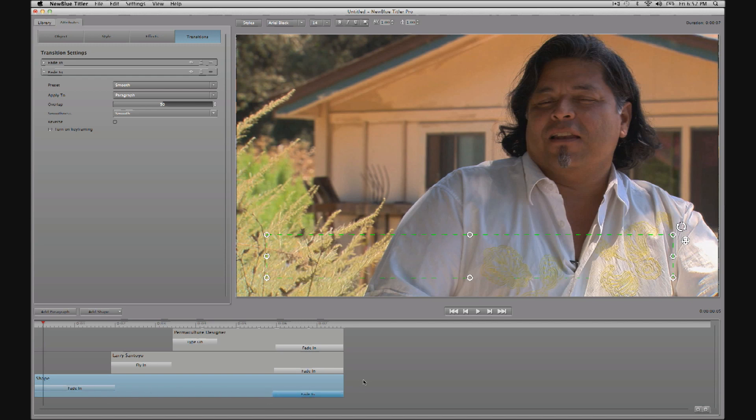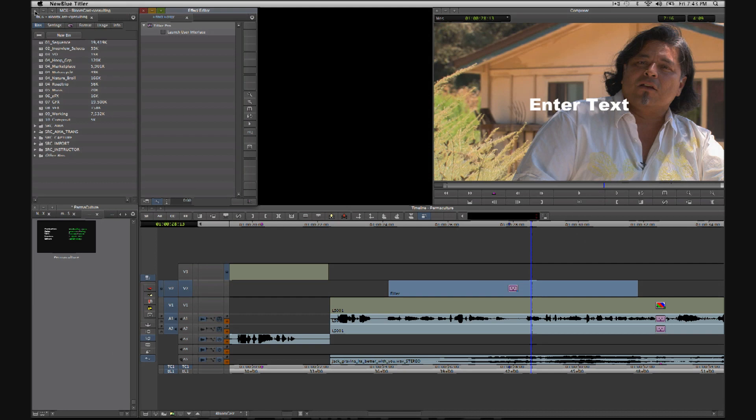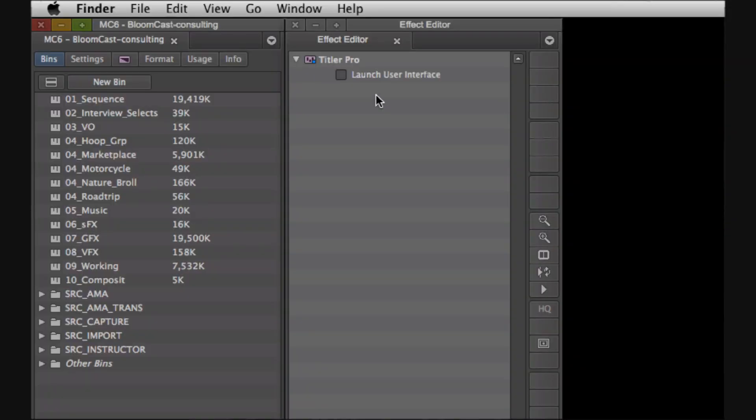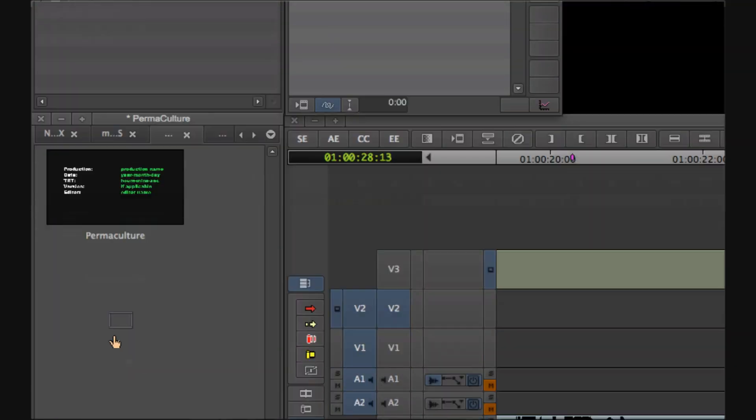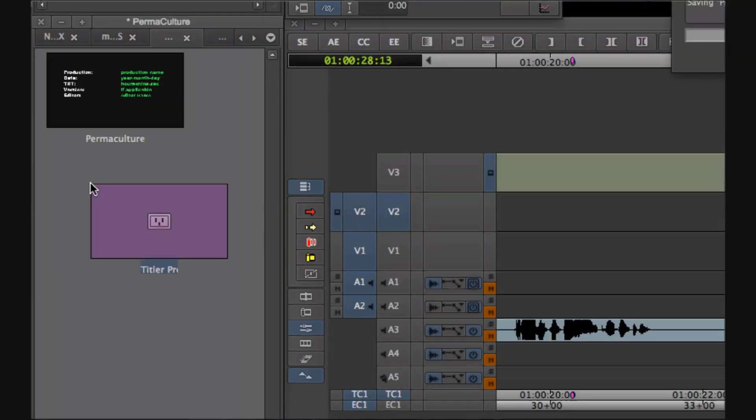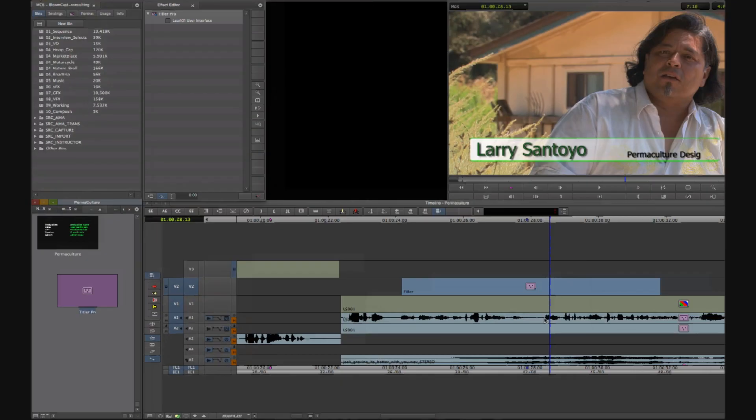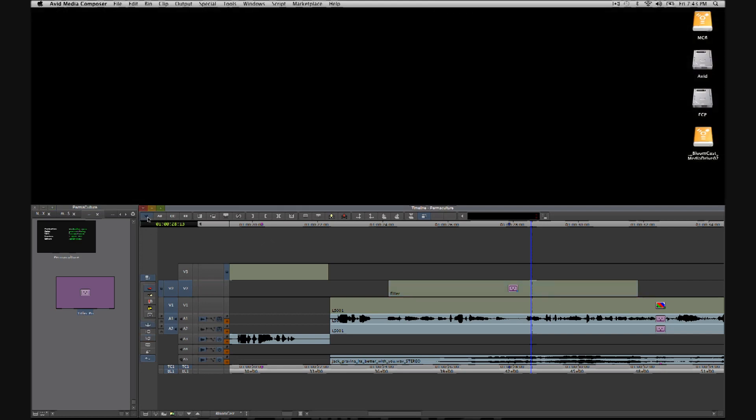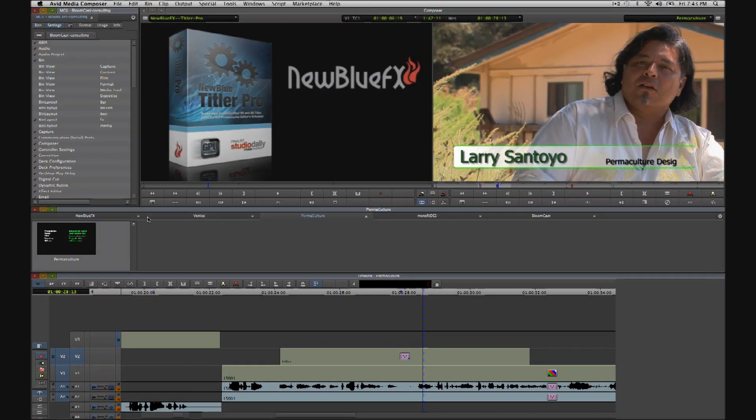So now to return to Media Composer, just close the Titler Pro interface and we find ourselves back in Media Composer in effects mode. If you do have other interviewees to ID, you can now drag that effect from the effects editor window and drop it into a bin for reuse or reversioning.